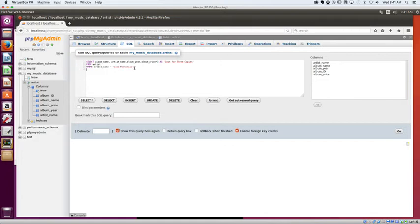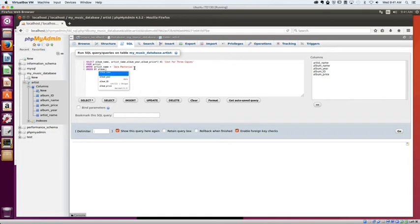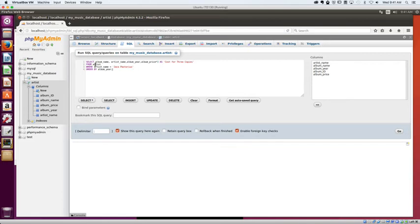And I'm going to go ahead and put this in an order because I want to see these ordered by album year. So I'm going to order by album underscore year. So you can see I'm actually doing multiple things here. I'm selecting some stuff, I'm doing some math, I'm doing a filter, and I'm putting them in an order. Let's hit go and see what we get.